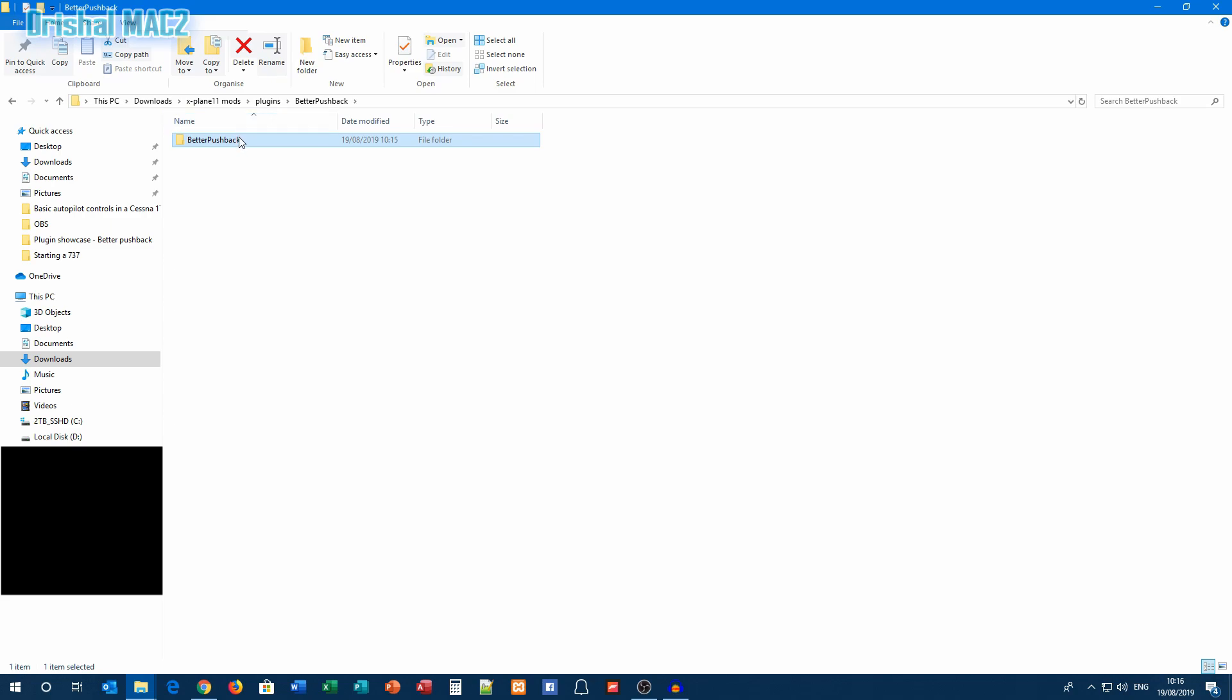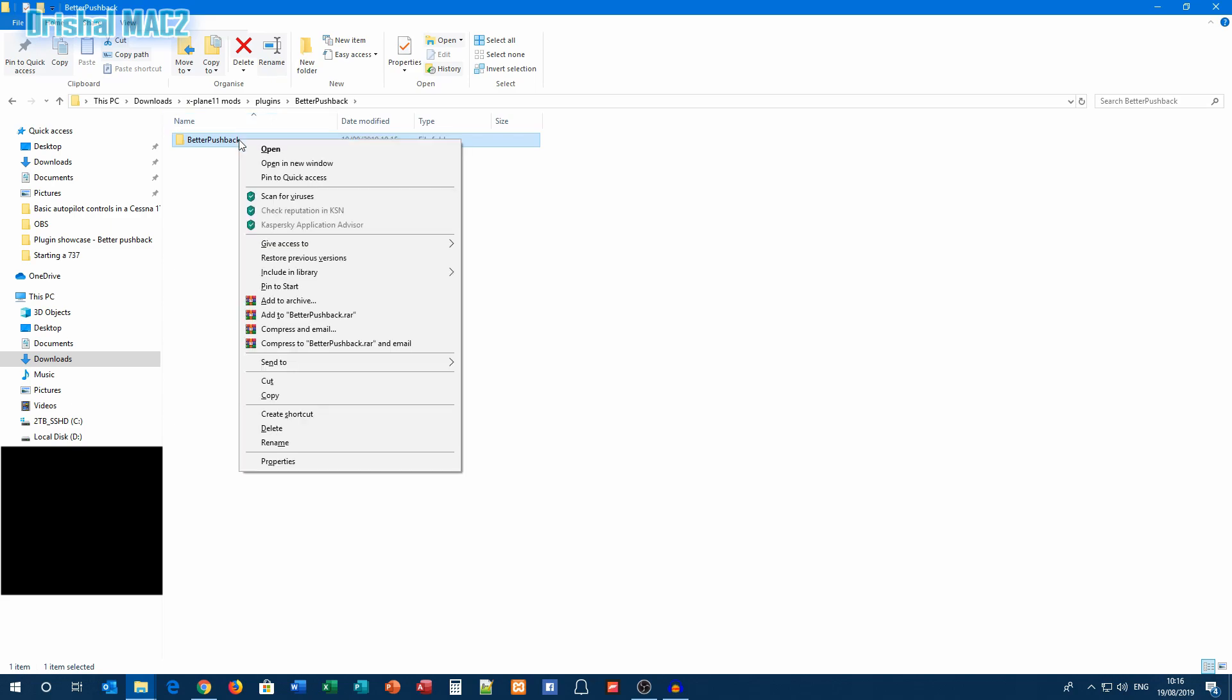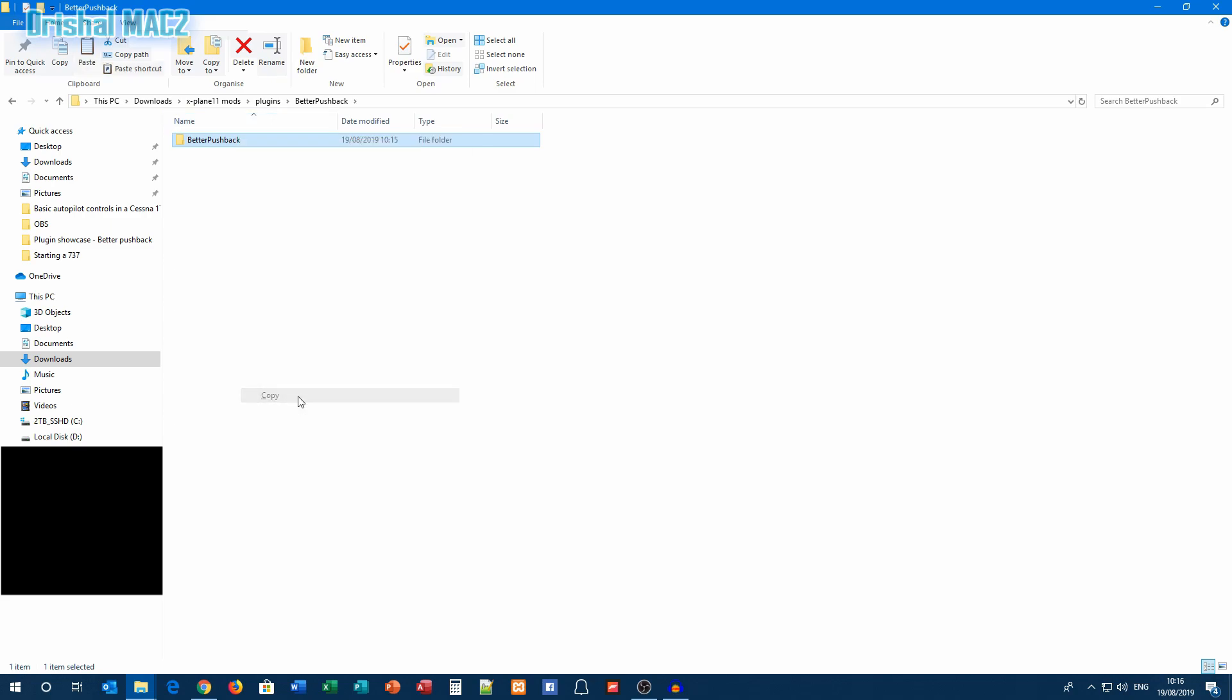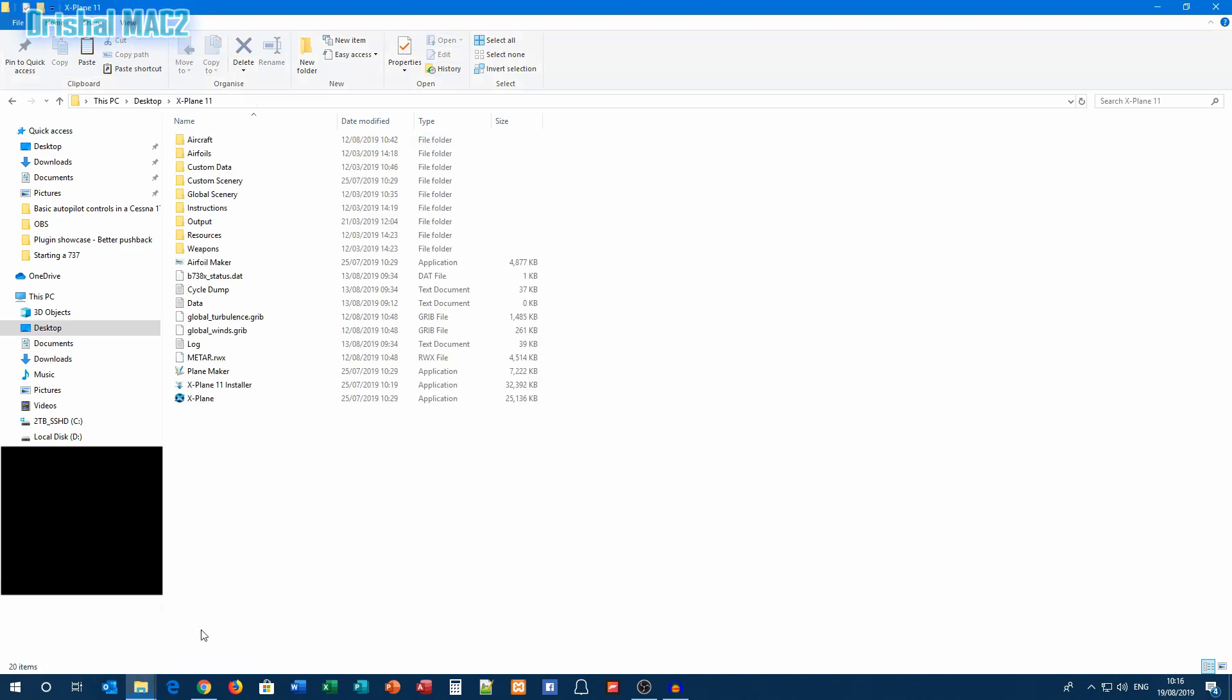You can just copy that and now just go to your X-Plane drive. This would be wherever you decided to save it to. Mine's on my desktop. Okay, so now we're going to resources here.